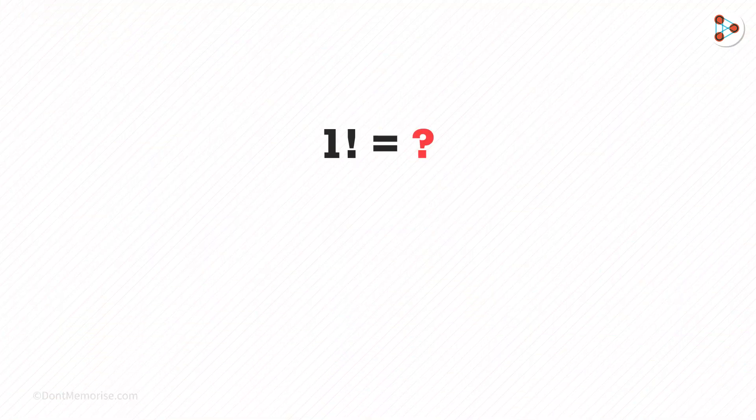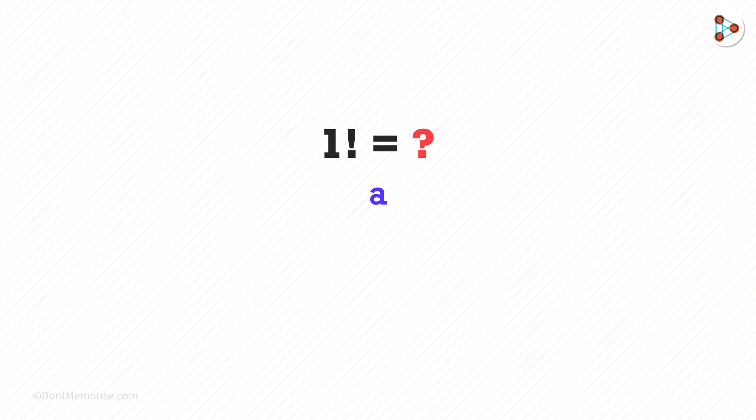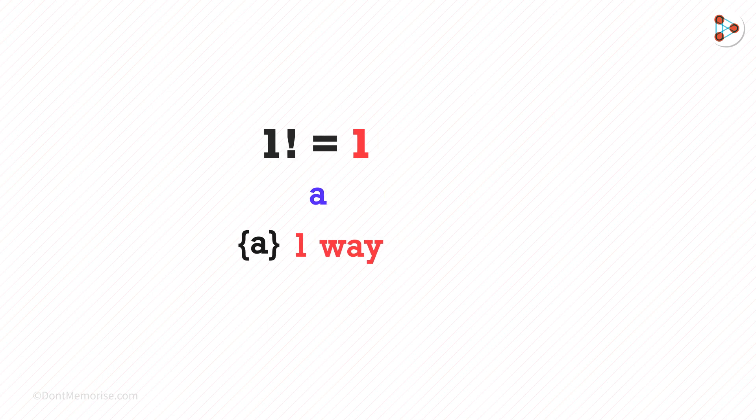Now 1 factorial means we have just one element in our set. Say A, we can write it in just one way, A. This means 1 factorial is 1.